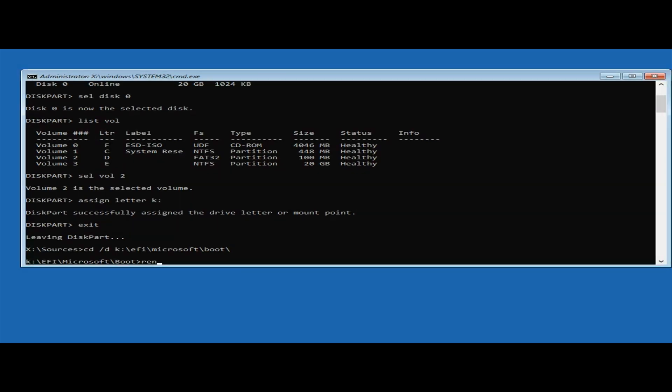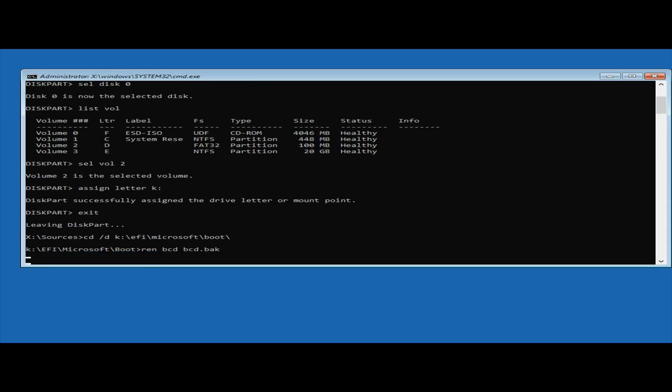Once that's completed successfully, we're going to copy over the new files. Type bcdboot \windows /l EN-GB /s K: /f all and press enter.